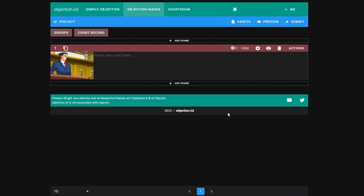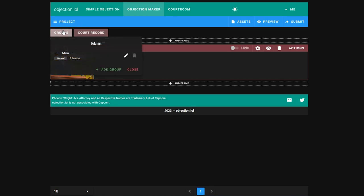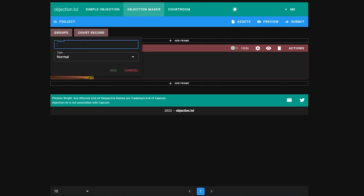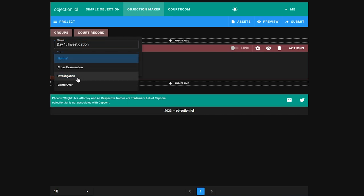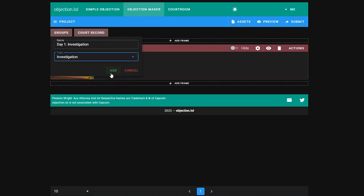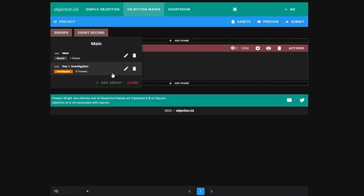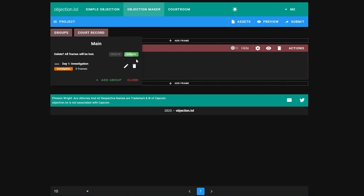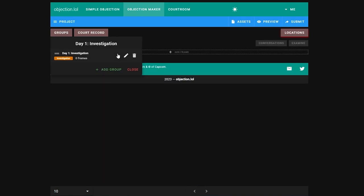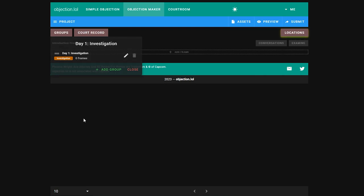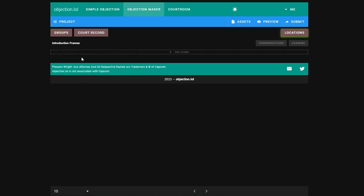Currently we're in a normal group, non-investigation group. Head to the groups tab. This is our current group called main. We're going to add a new group, name it Day One Investigation, and we're going to set it to type of investigation. Now we can delete this main group because we don't need it. So we have our investigation group now.